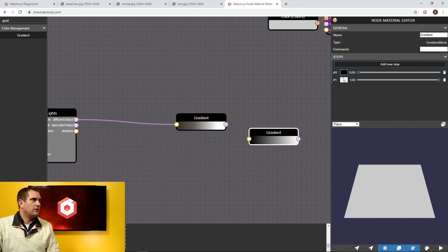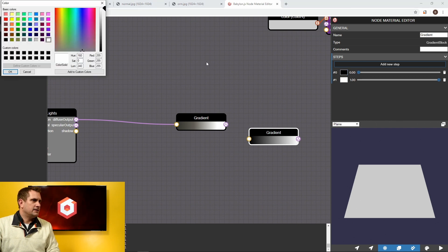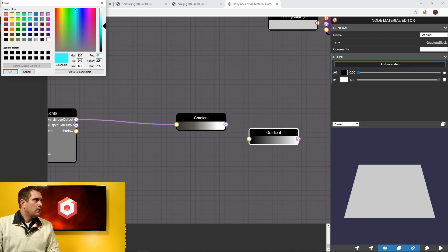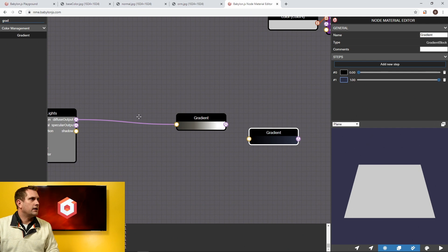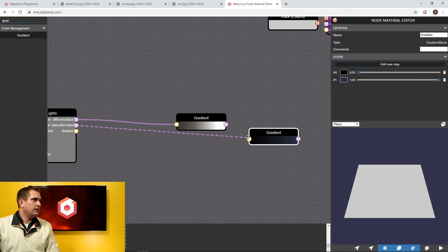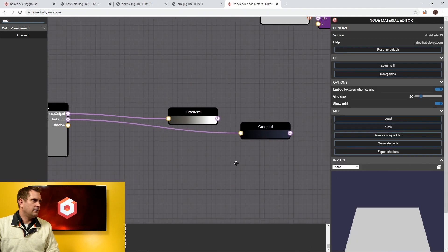The second gradient is for the specular highlights. The first step is 0, 0, 0 (black). For the second step, we give it kind of a blue color — roughly RGB 44, 49, 69. Then we connect the specular output into this specular gradient.